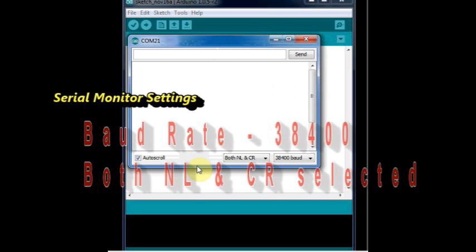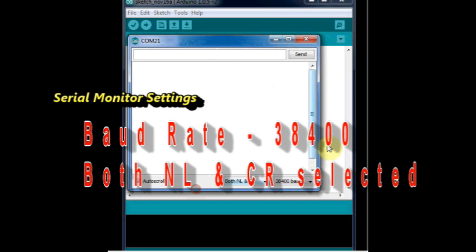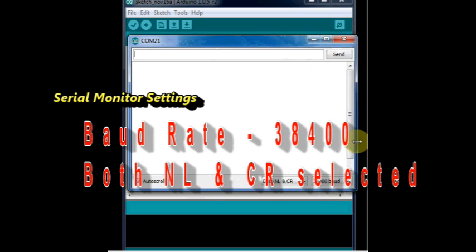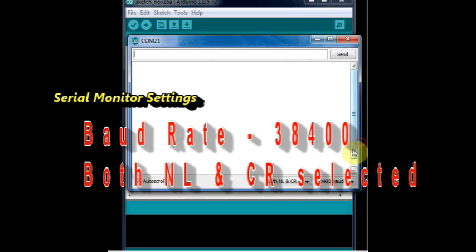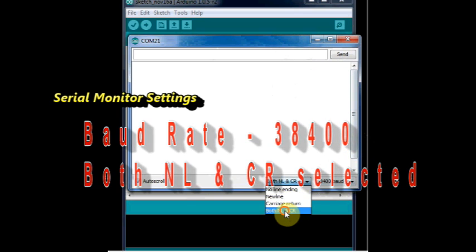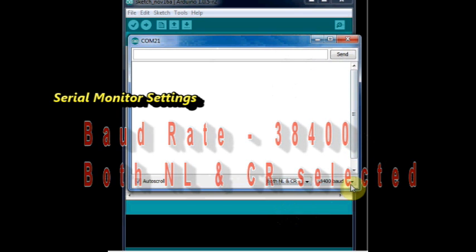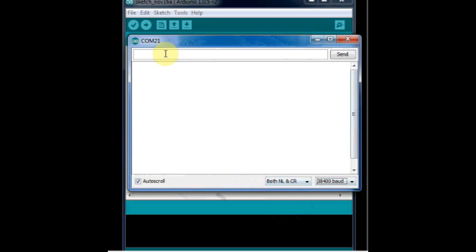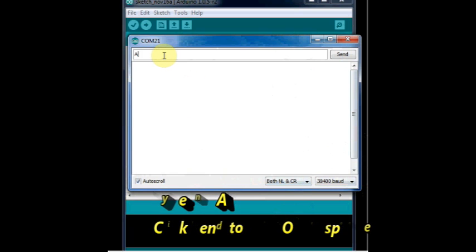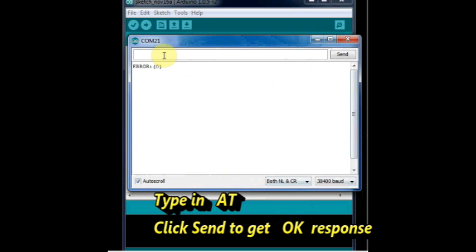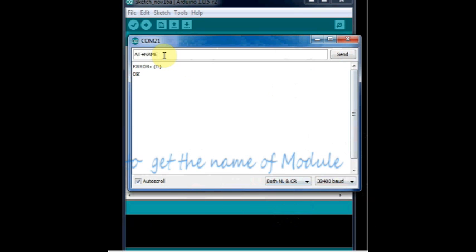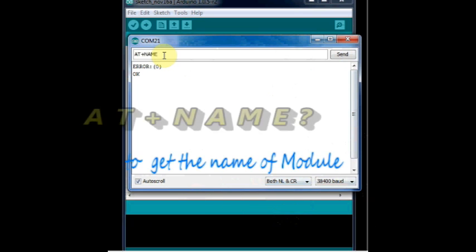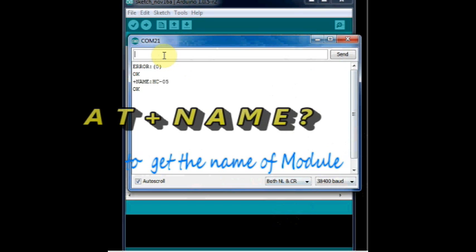Open the serial monitor of Arduino. Set the baud rate to 38400 and then select both NL and CR - that is both new line and carriage return is required to communicate with the Bluetooth. Now type in AT and click send. You should get back OK response.